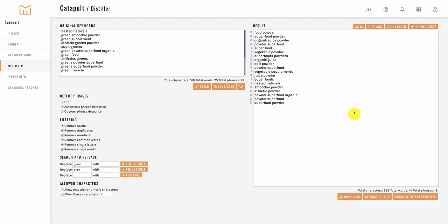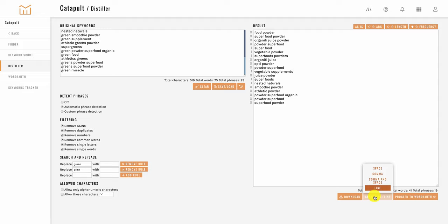Once you've done filtering down the list you have a few options. You can download them as a CSV file if you wanted to have them in a downloaded format. You also have options here on how you'd like the downloaded phrases to appear either separated by line or by comma or spaces.